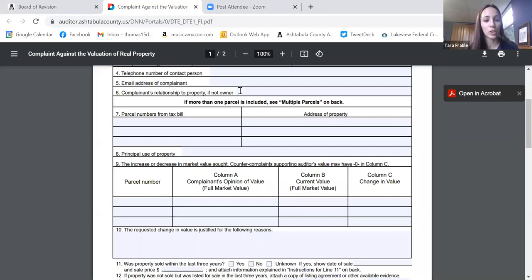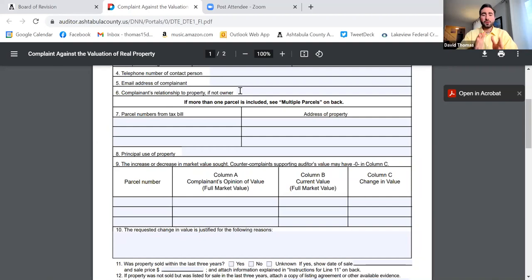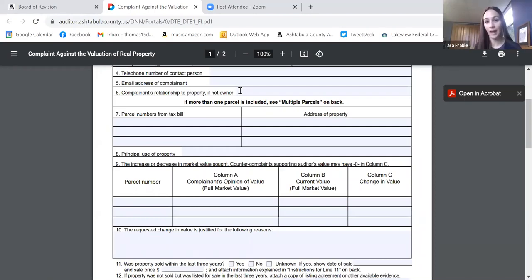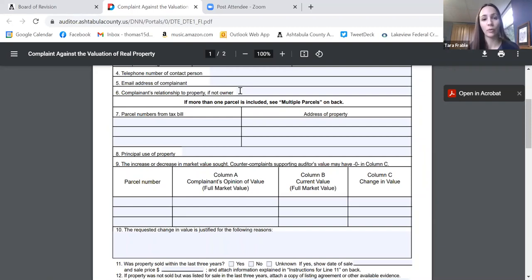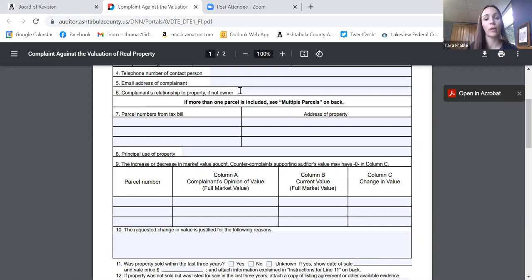Line 6, complainant's relationship to property if not owner — explain your relationship, such as managing member of an LLC or a spouse filing on behalf of a spouse. It's very specific who is eligible to file. A parent cannot file for a child, a child cannot file for a parent, and power of attorney is not an eligible filer. So that's something we look for to make sure you have the right to contest the value.